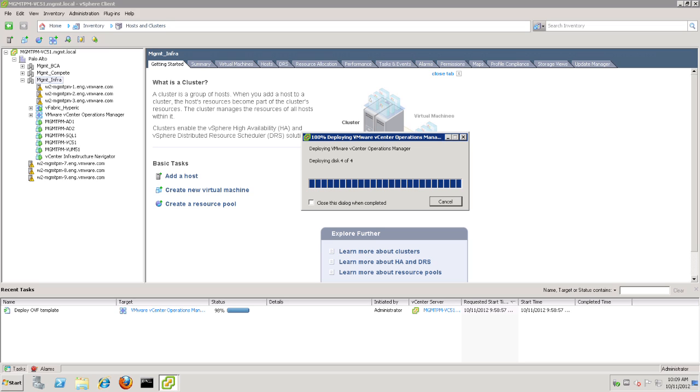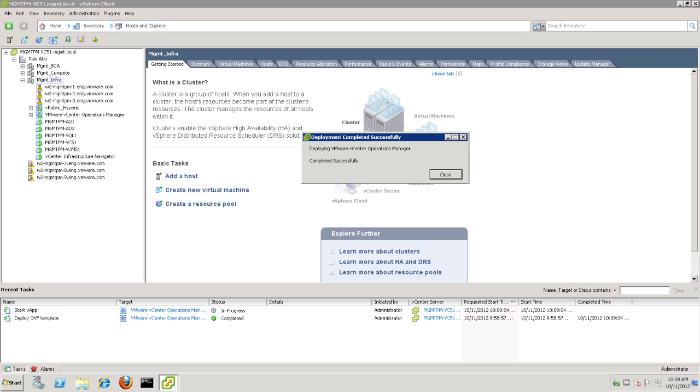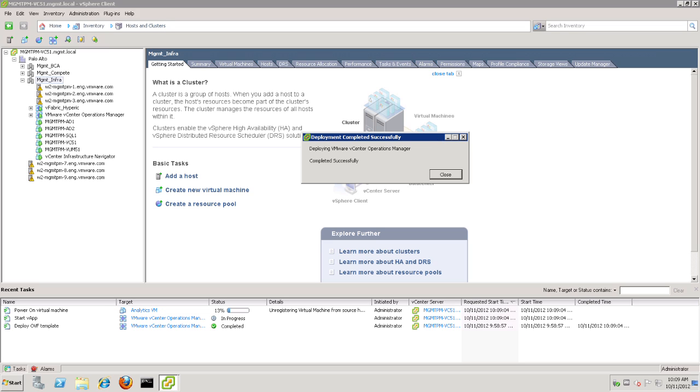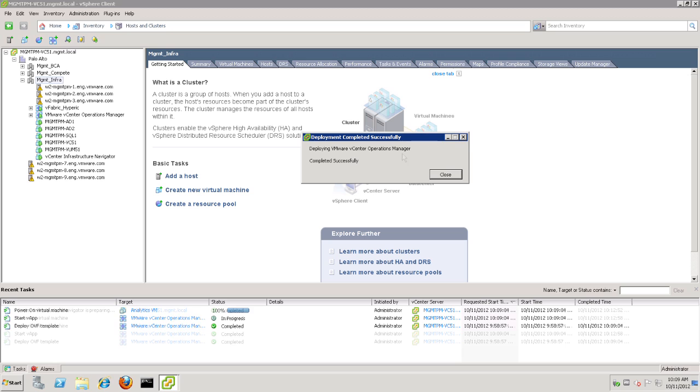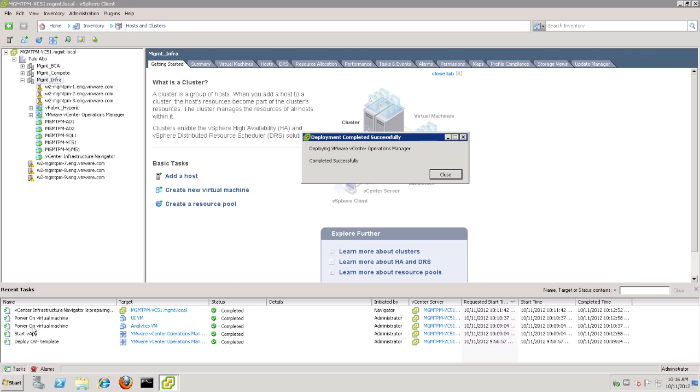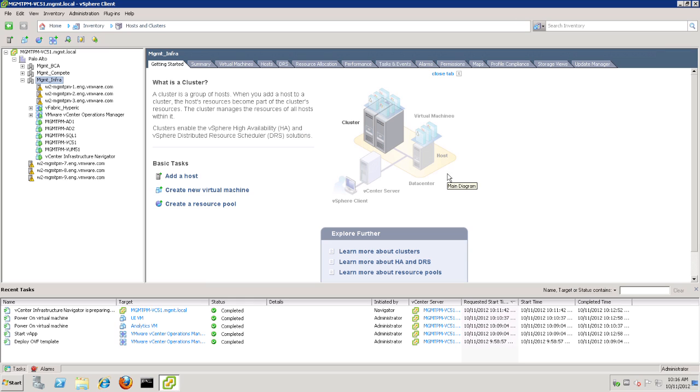As you can see, it's powering up the VApp and powering on the virtual machines. So after a few minutes, we can see that the virtual appliance has been successfully deployed. You can see the two virtual machines, the analytics VM and the UI VM, have started up. And we can go ahead and hit Close here.